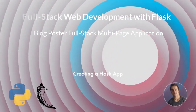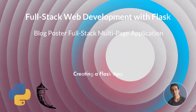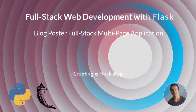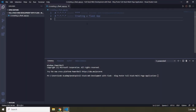Hi everyone. In this lecture we are going to create a Flask app. Before starting, we need to configure the project dependencies. First of all, we are going to create a virtual environment, and in there we're going to install the psycopg2 module — specifically psycopg2-binary — and let's hit install.